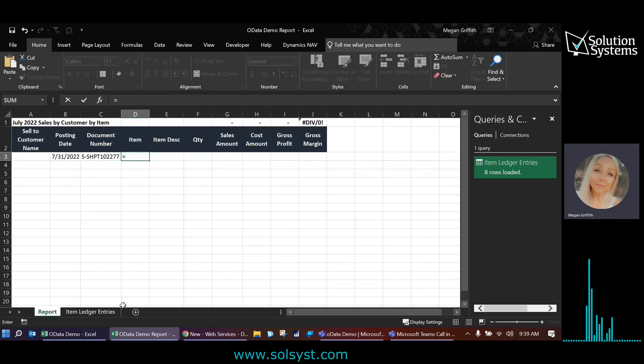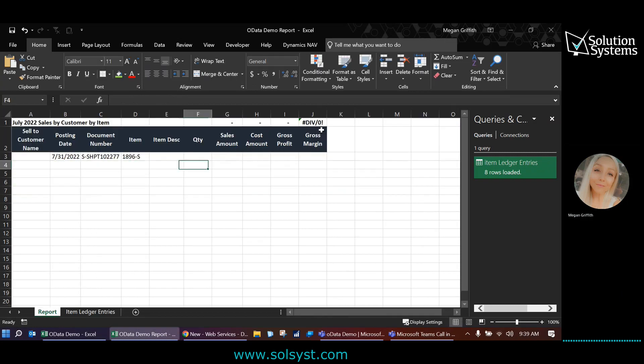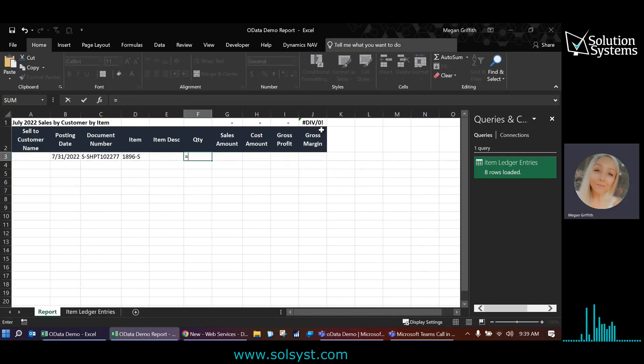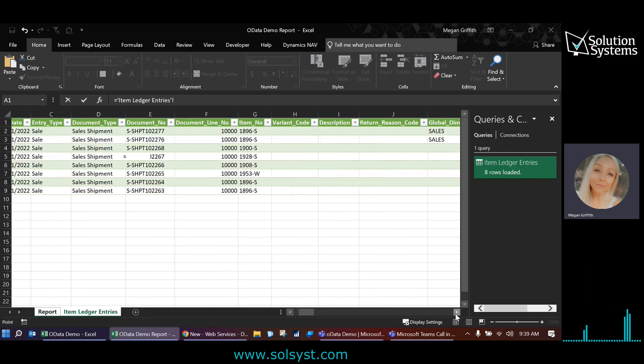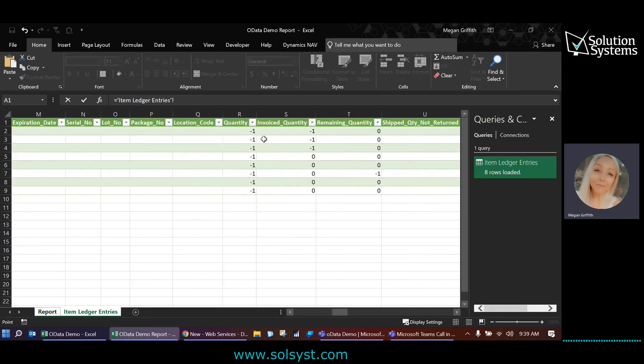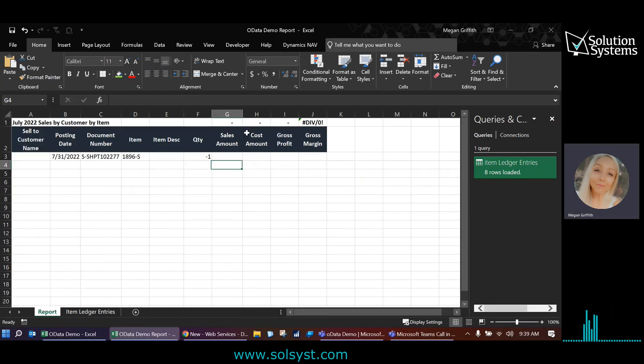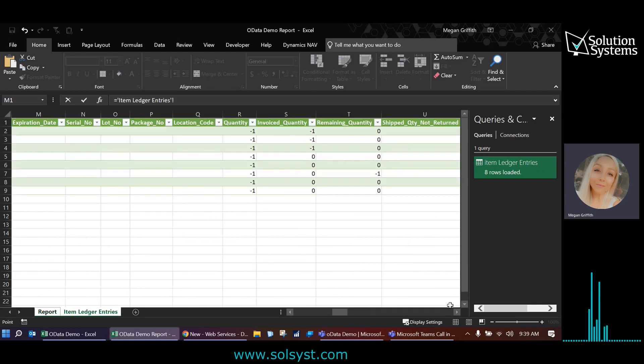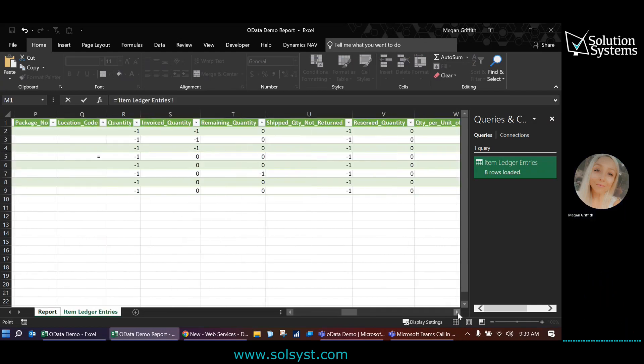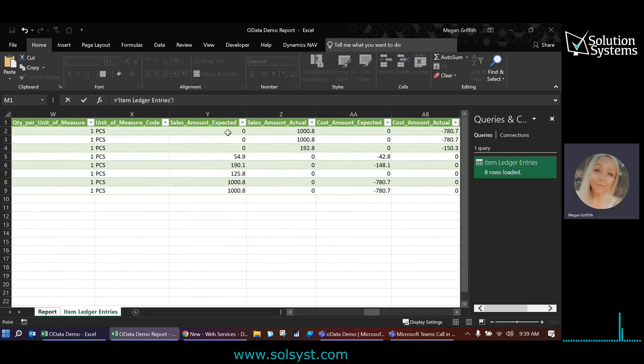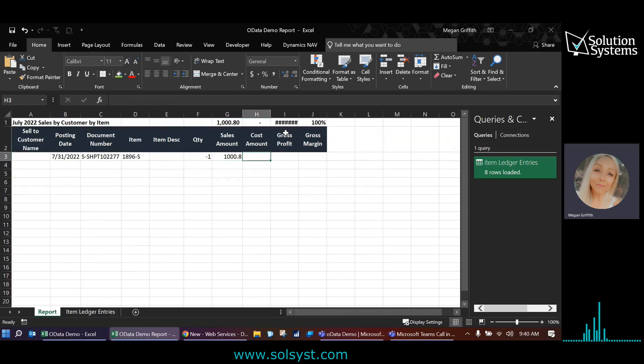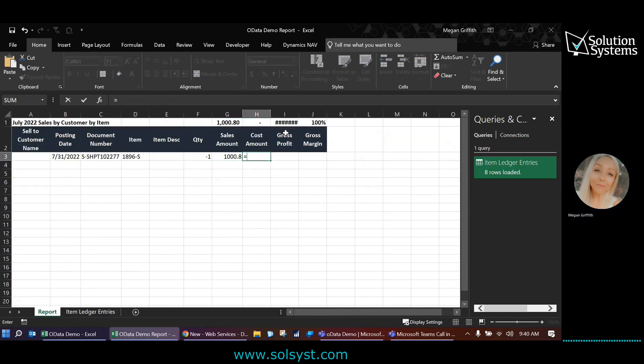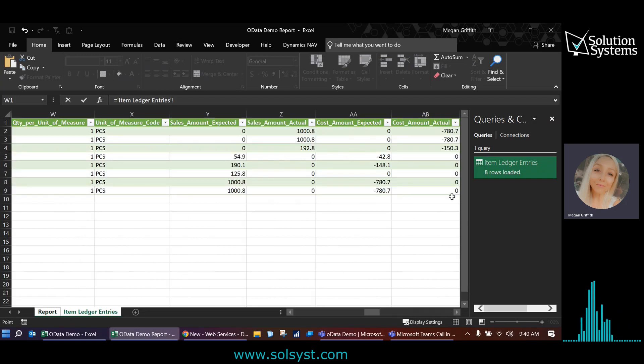Next is the item number. And then I know the item ledgers also have quantities. So I'm going to scroll to the right here and grab the just the normal quantity field. We're also going to grab sales amount actual and cost amount actual. So there's expected, there's actual. We definitely want the actual. Then I'm going to grab the cost amount actual.